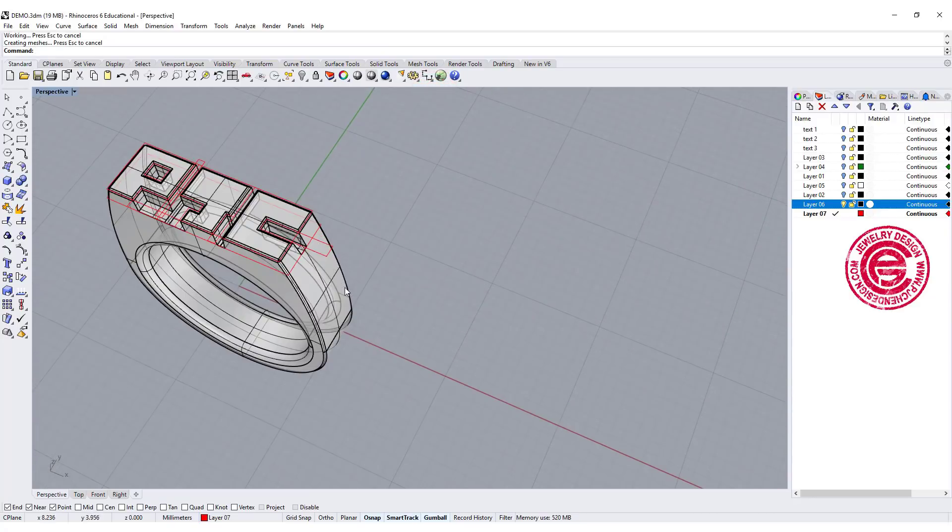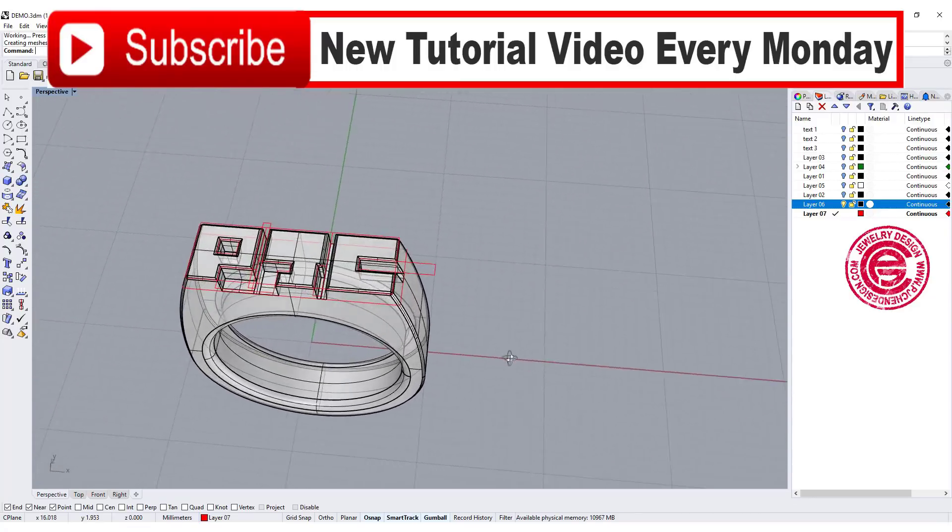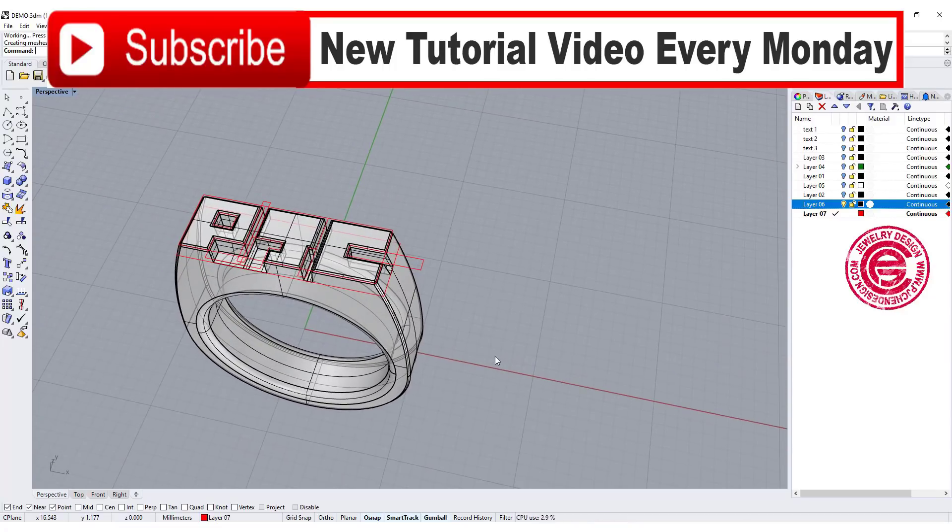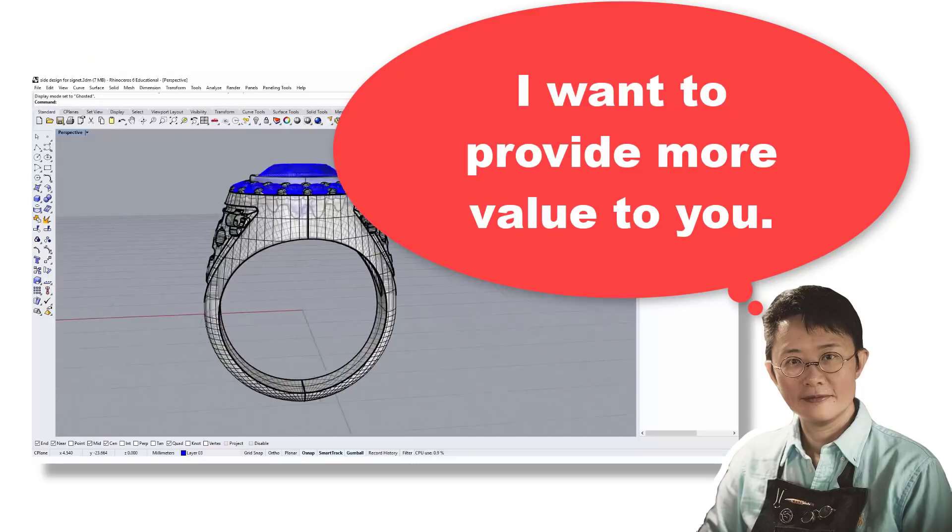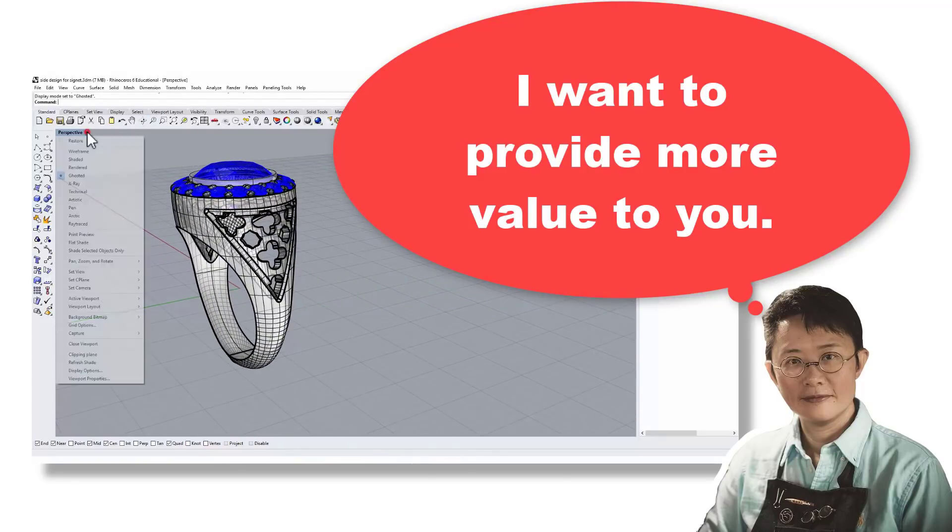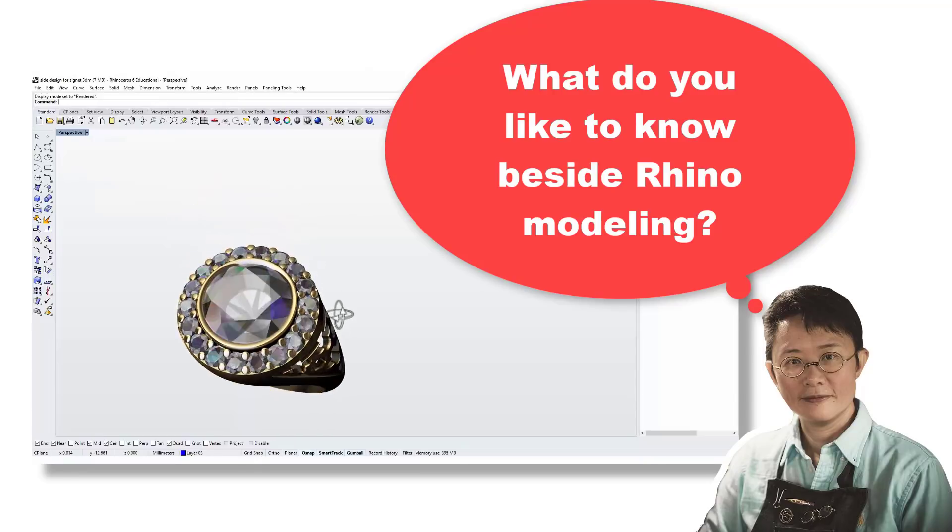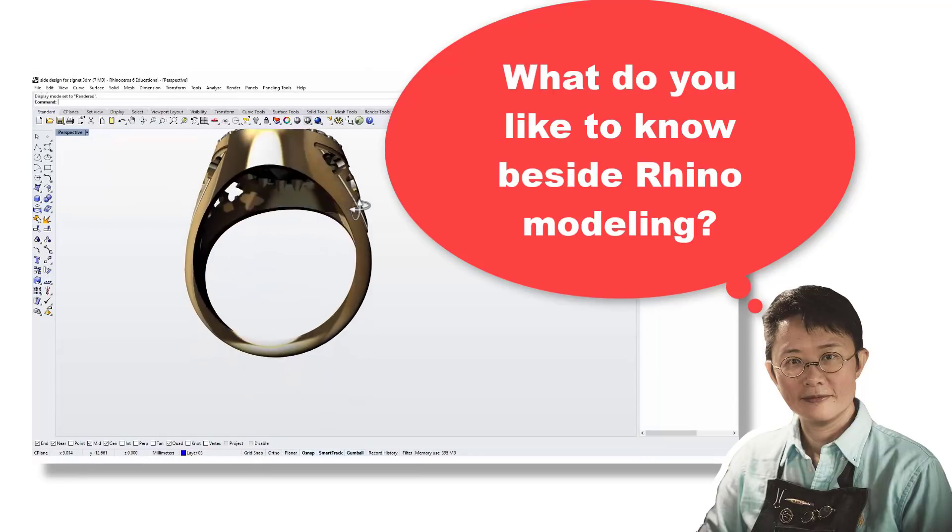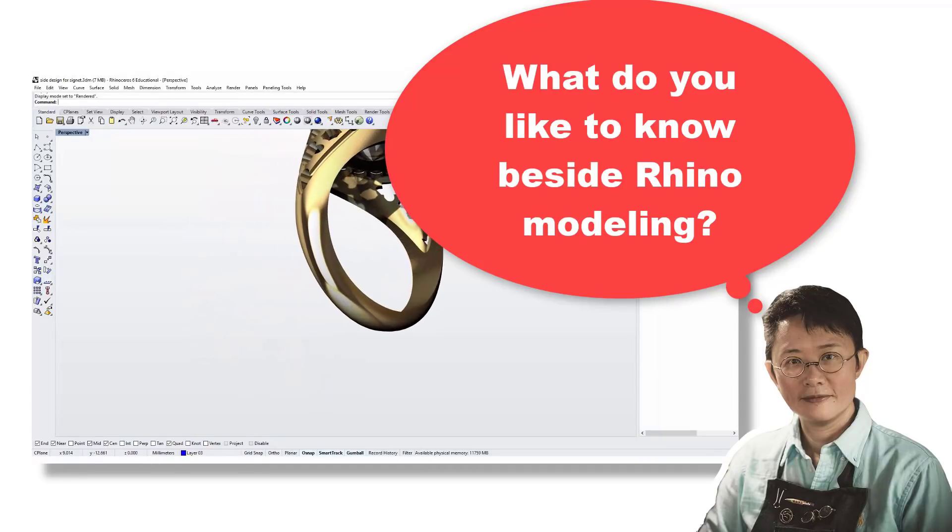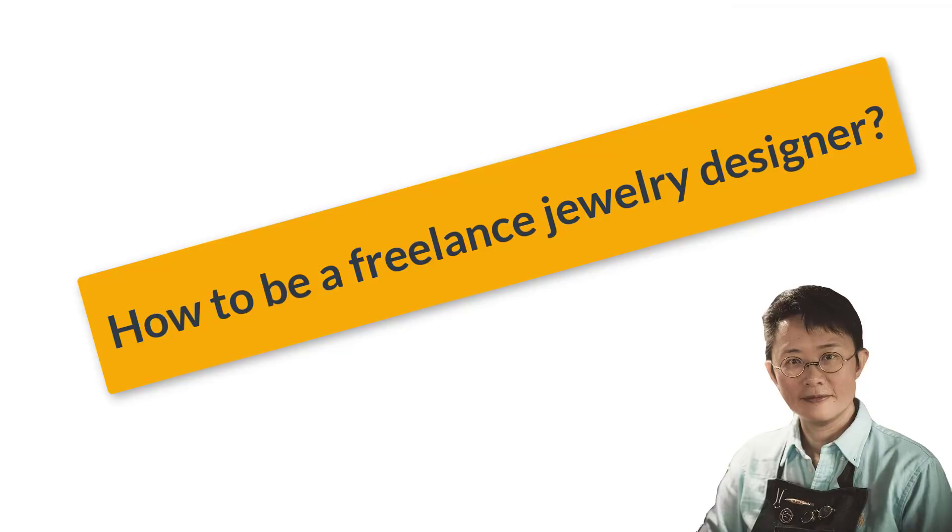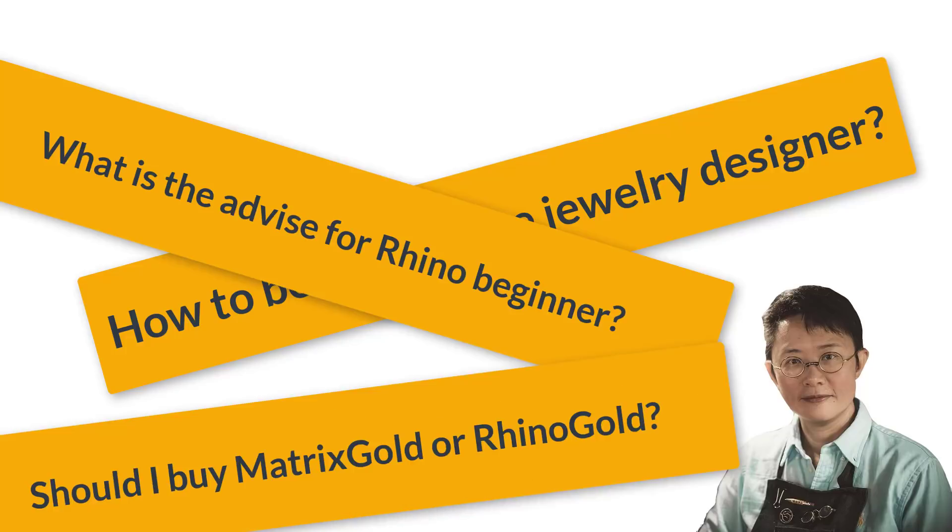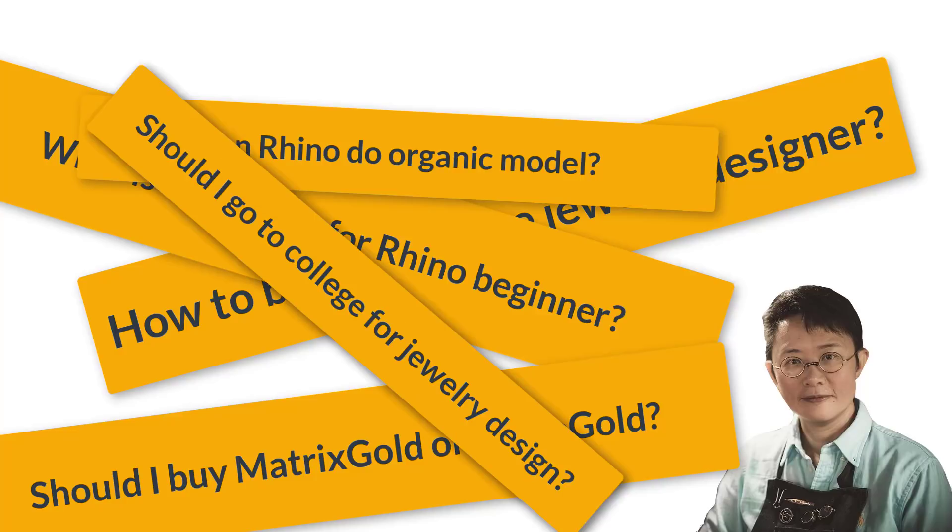So that's our mini series number three for the text ring. On top of what I offer now in my channel, I would like to expand my channel content to all 3D model printing subjects. I'm curious about what you like to know the most. For example, you can ask me how to be a freelance jewelry designer, the advice for the Rhino beginner, should I buy Rhino gold or Matrix gold, can Rhino do organic shape, should I go to the college for jewelry design, etc.